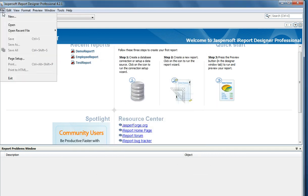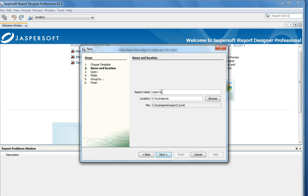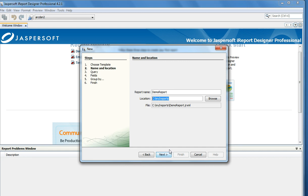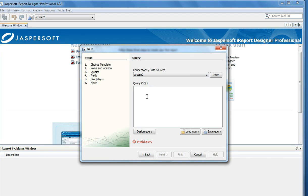Now we are going to create a new report. Select new report and launch the report wizard. Give a name for this report and the location where the reports are stored. When you click Next, you would use the DSN name here. You can either copy-paste an already designed query or launch the design query window.